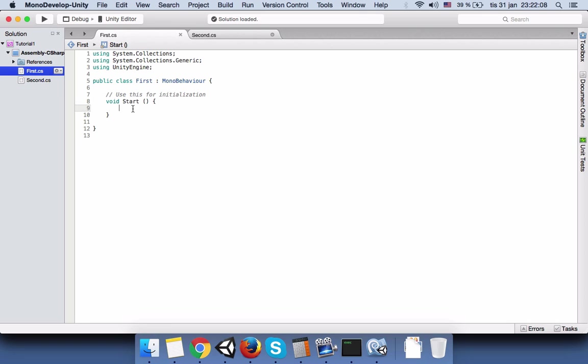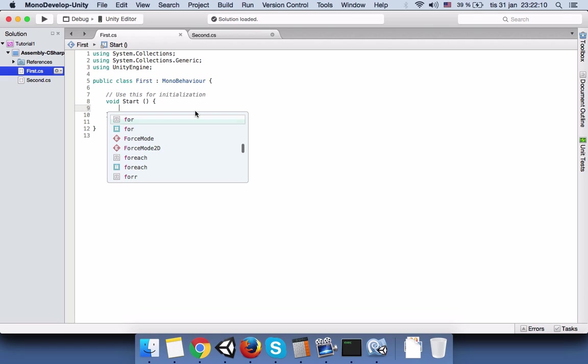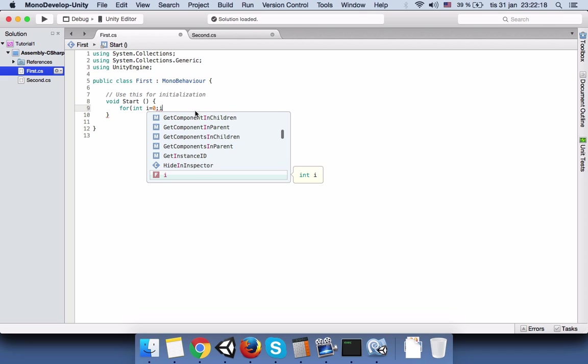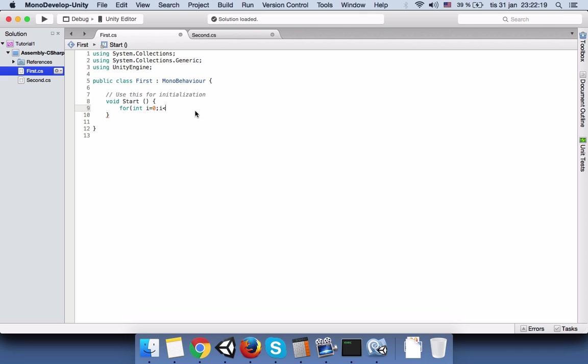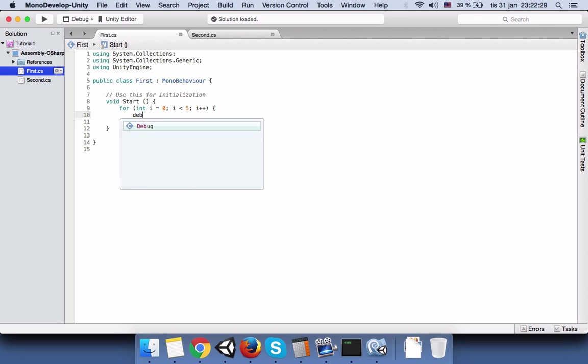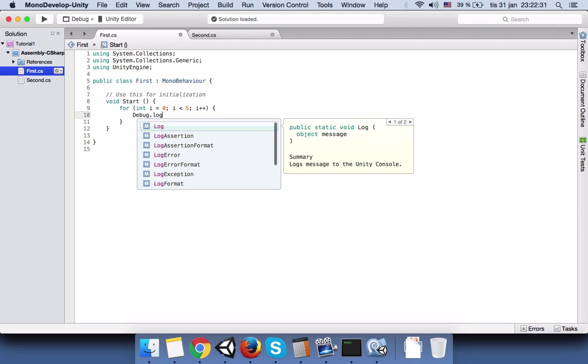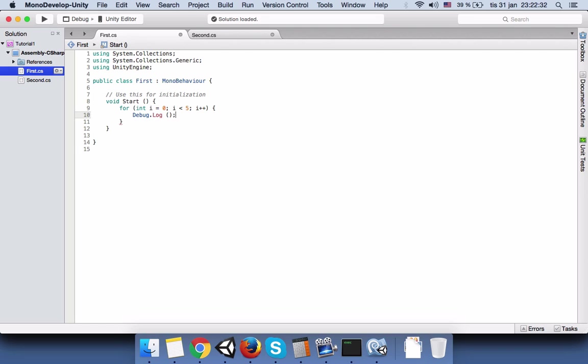And now we have to write a loop that iterates five times and it just shows a message in console and it says this is the first script.